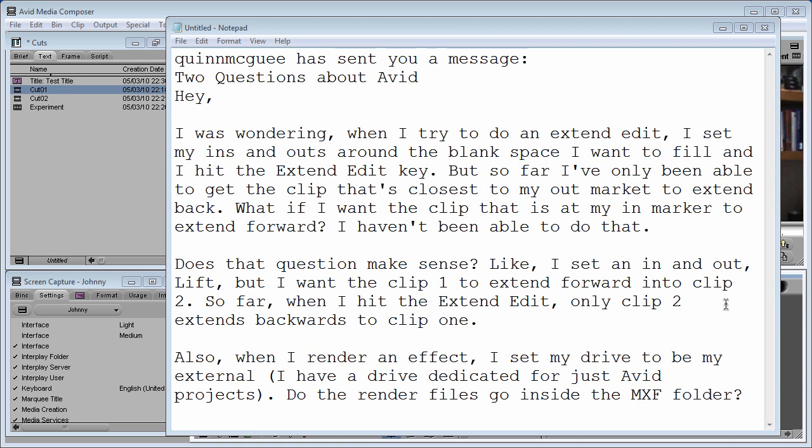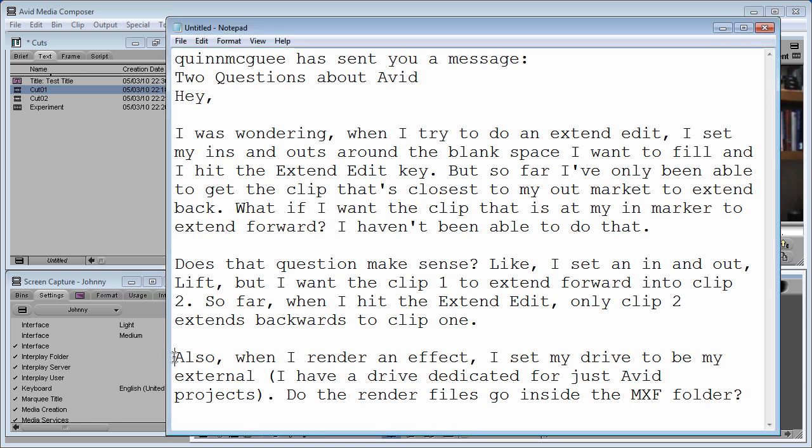Like I said, an in and out lift, but I want clip 1 to extend forward into clip 2. So far when I hit the extend edit, only clip 2 extends backward to clip 1. Also, when I render an effect, I set my drive to be my external. I have a drive dedicated for just Avid projects. Do the render files go inside the MXF folder?